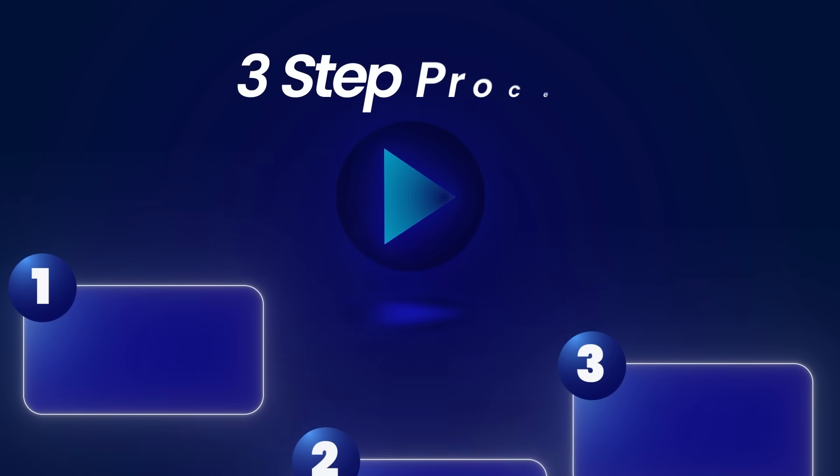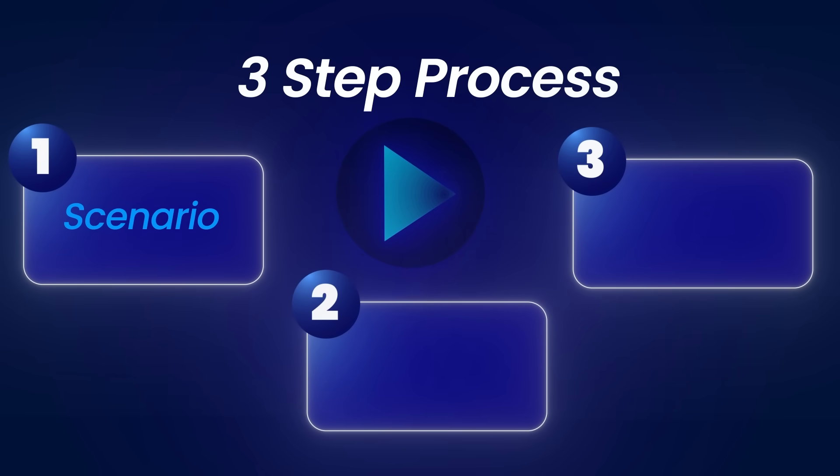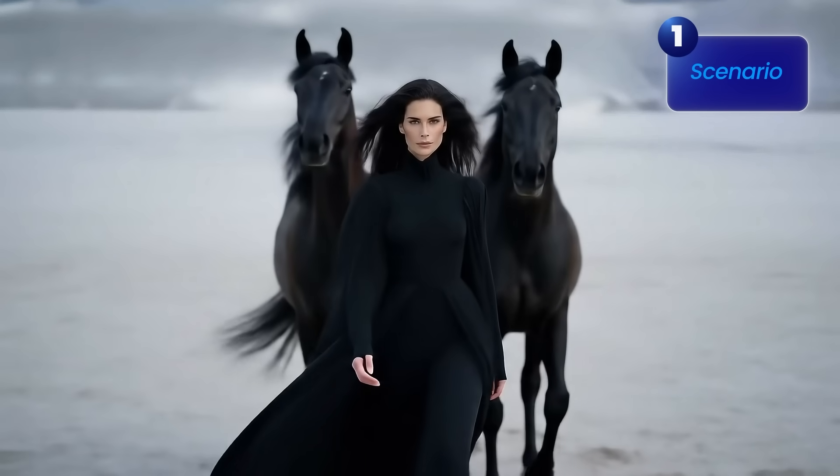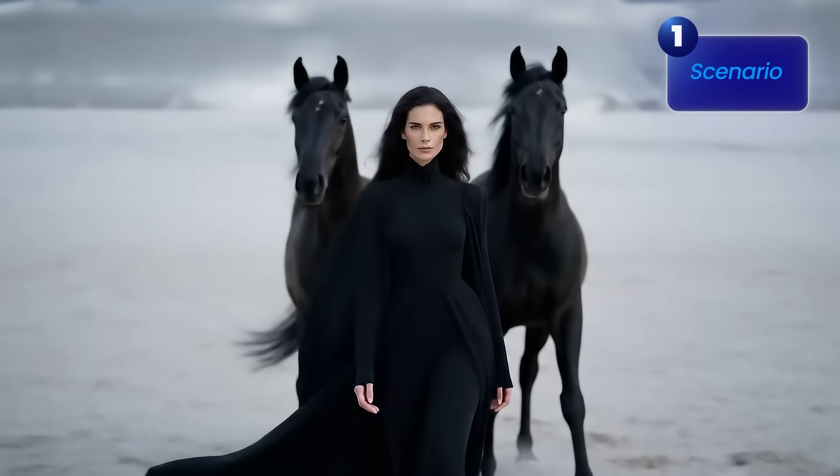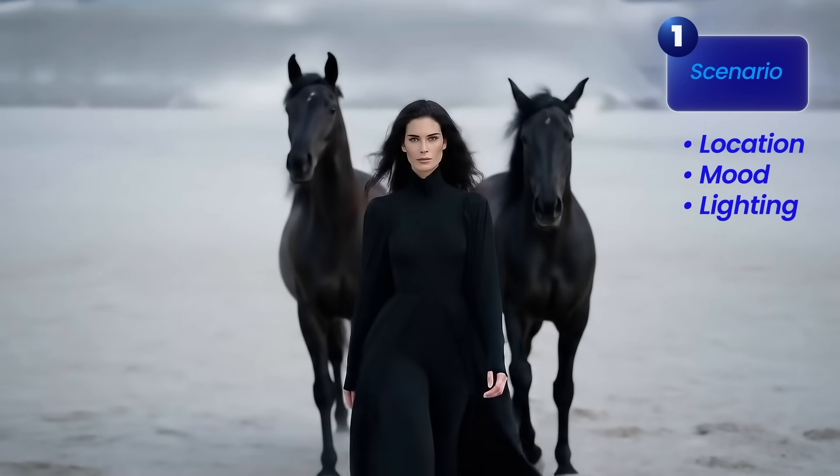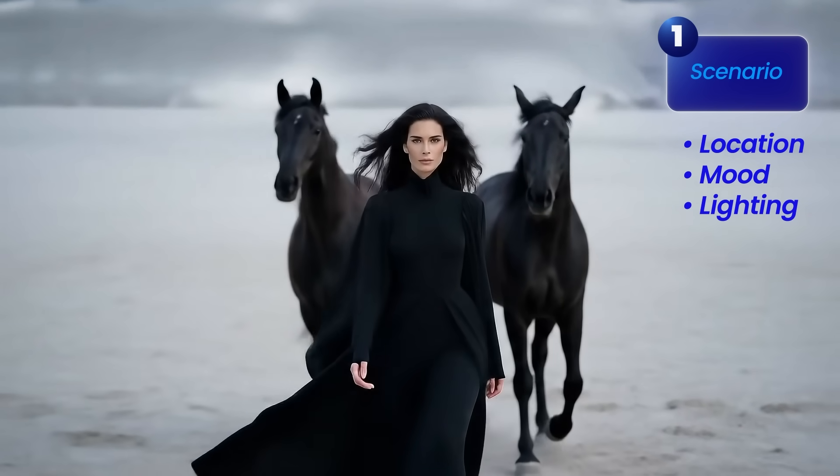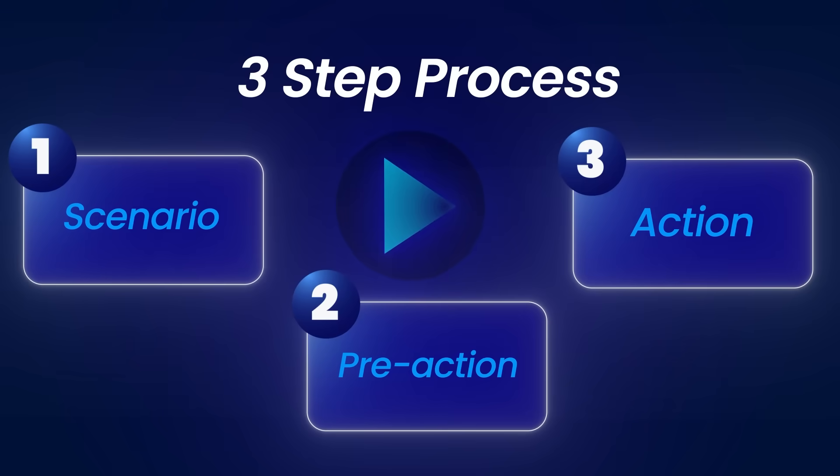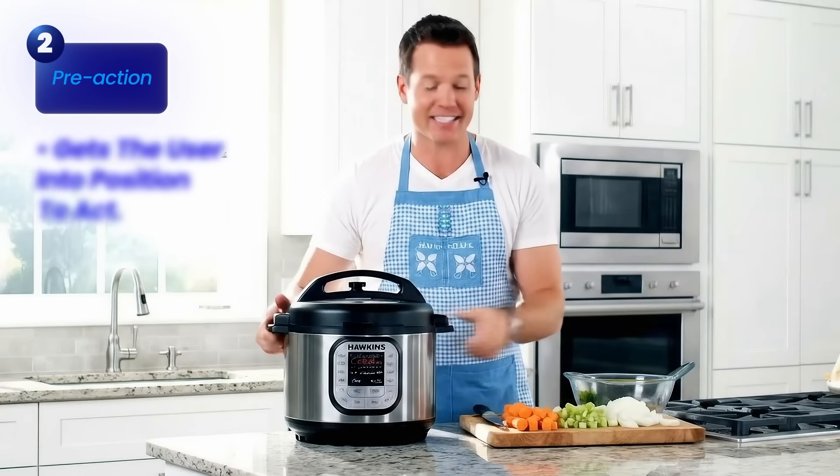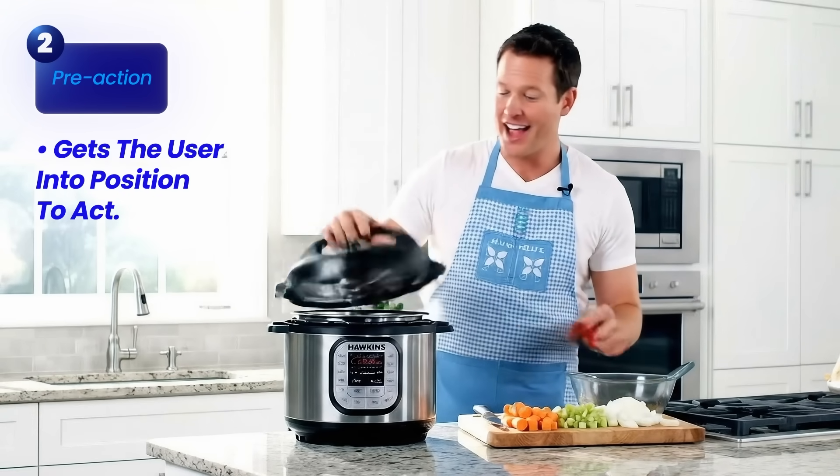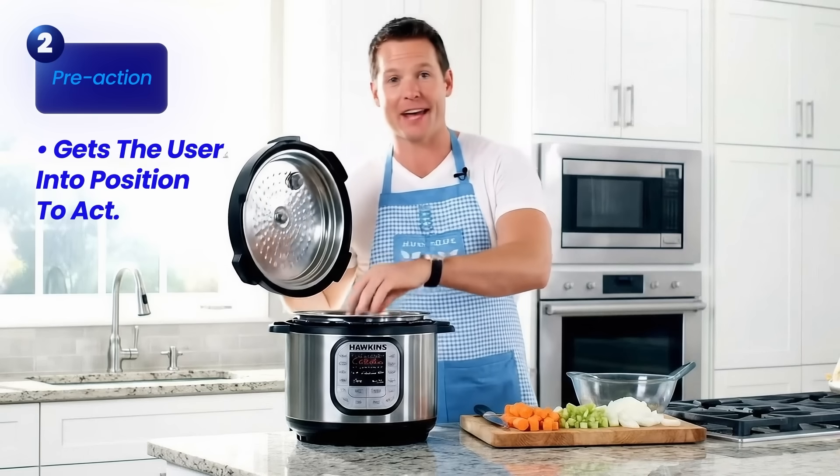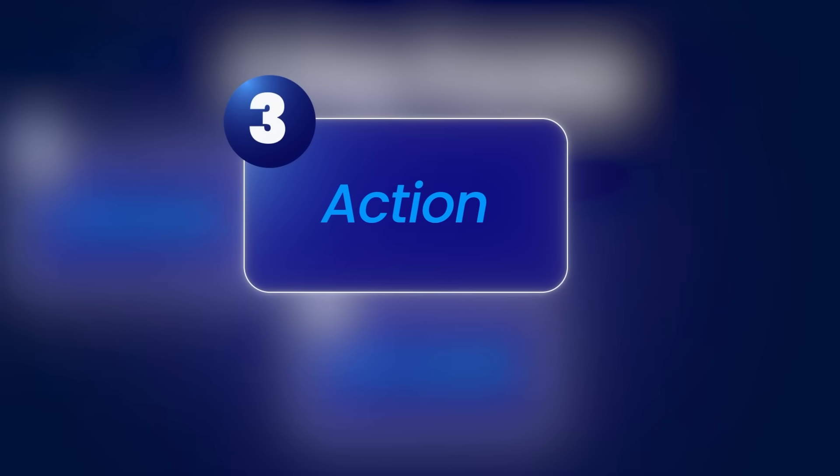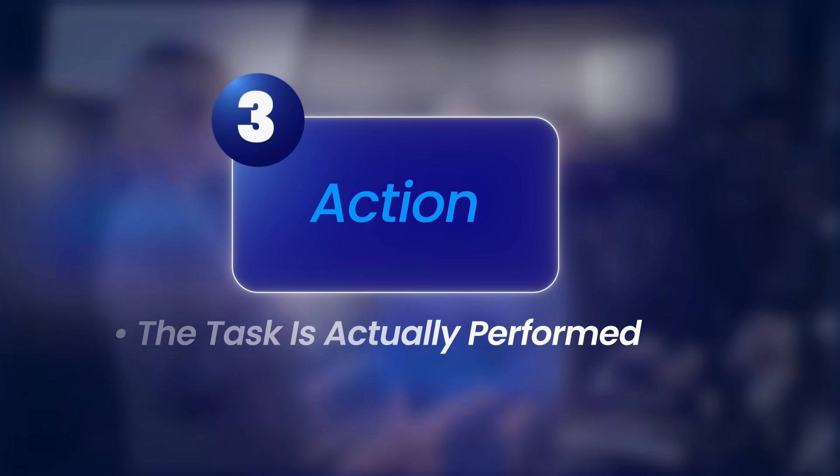When you're creating videos, you need to follow this three-step process: scenario, pre-action, and then the action. The scenario is the visual setting in the environment where the video takes place. It's meant to quickly establish the location, the mood, the lighting, and what's on screen before the action starts. Next we have pre-action. The pre-action gets the user into position to act. They're not doing anything yet, but they're seconds away from doing something. Lastly we have the action. This is the moment where the task is actually performed.